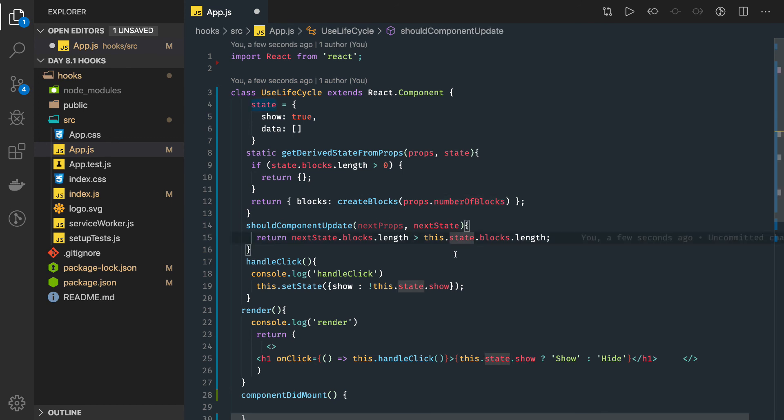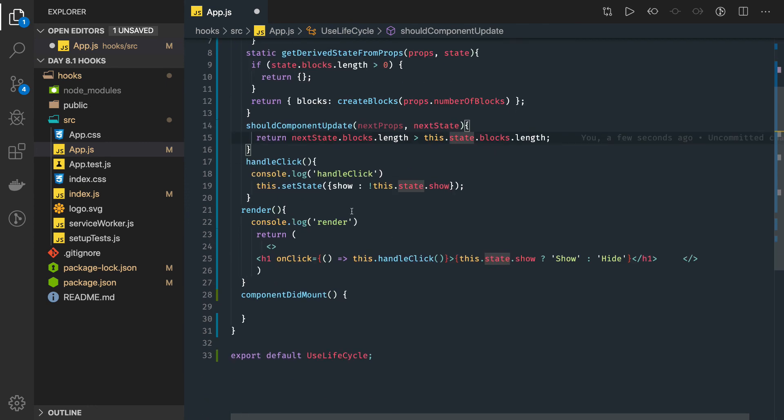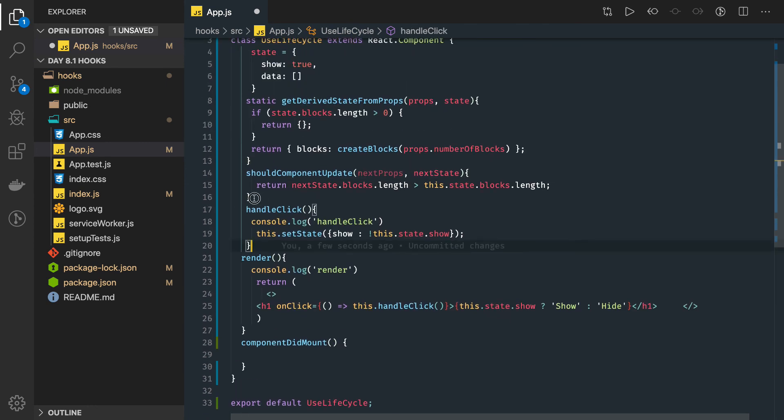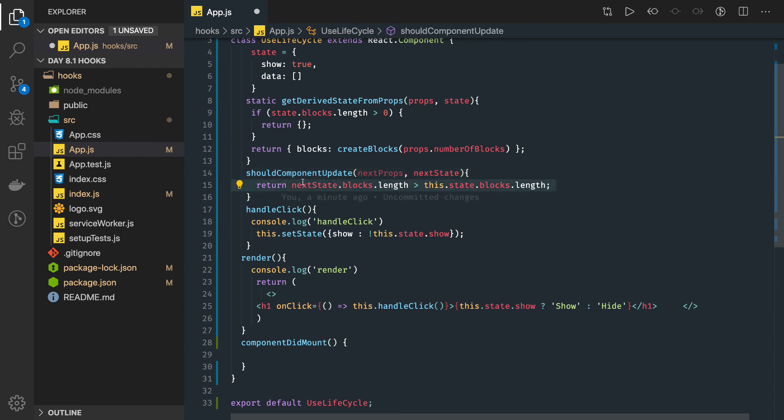getDerivedStateFromProps is coming back again. Then we have shouldComponentUpdate which is going to return true or false. Based on that, we are going to trigger the render, then getSnapshotBeforeUpdate and componentDidUpdate. This is the lifecycle we are executing.